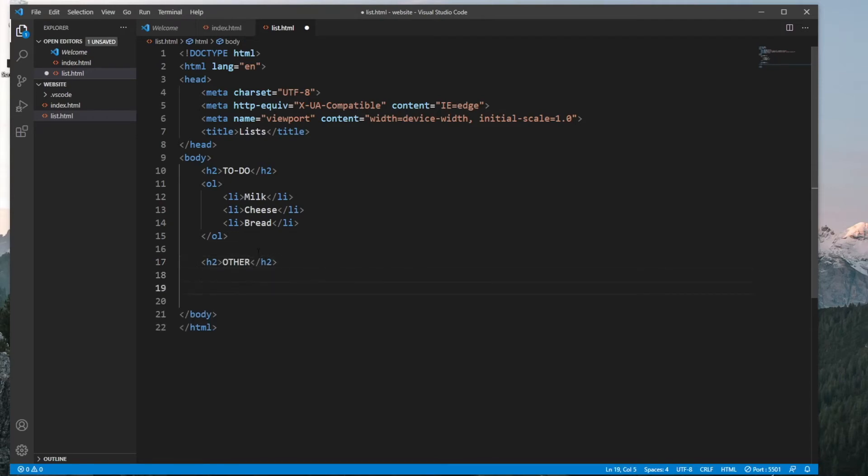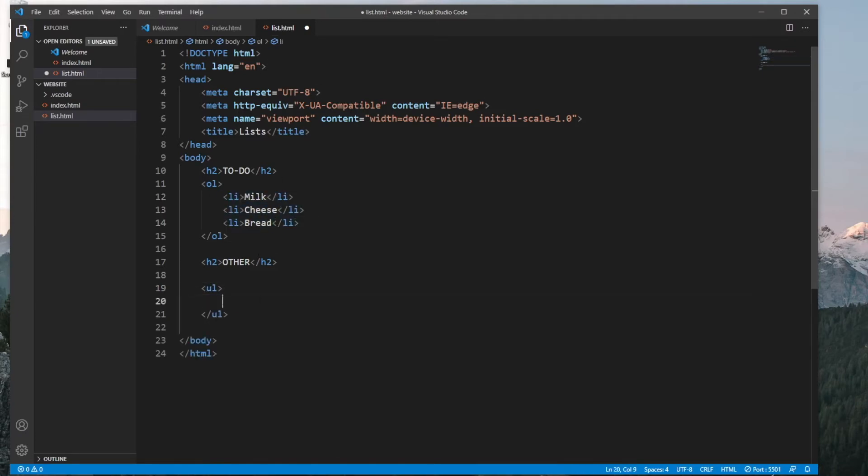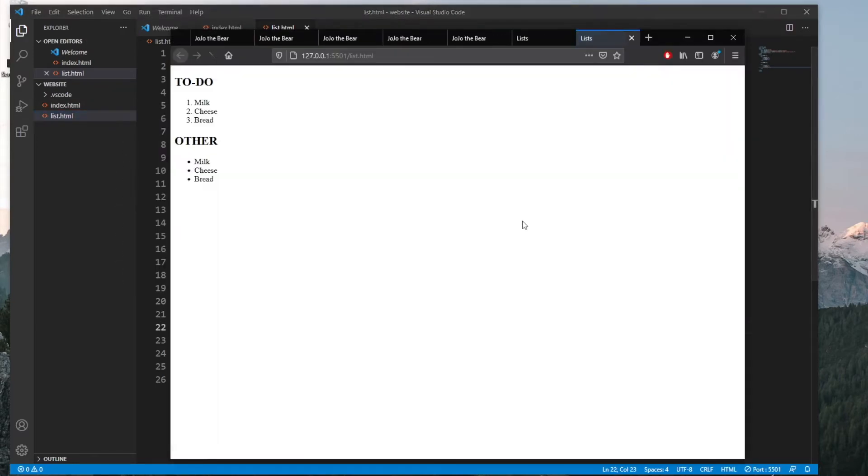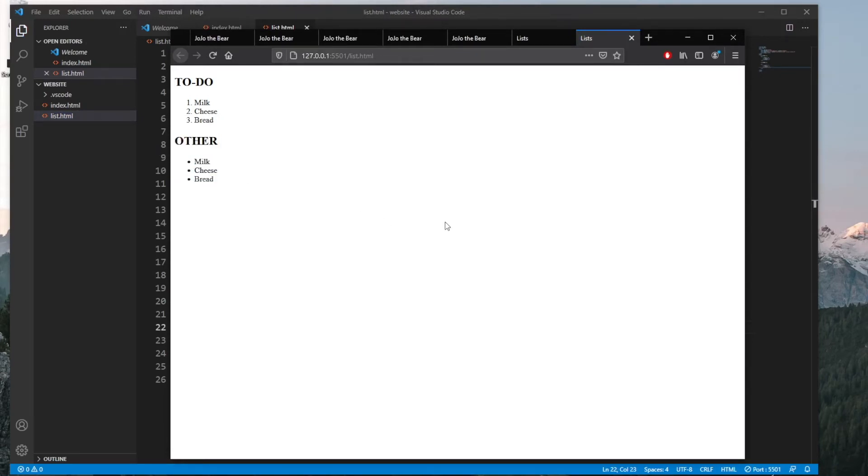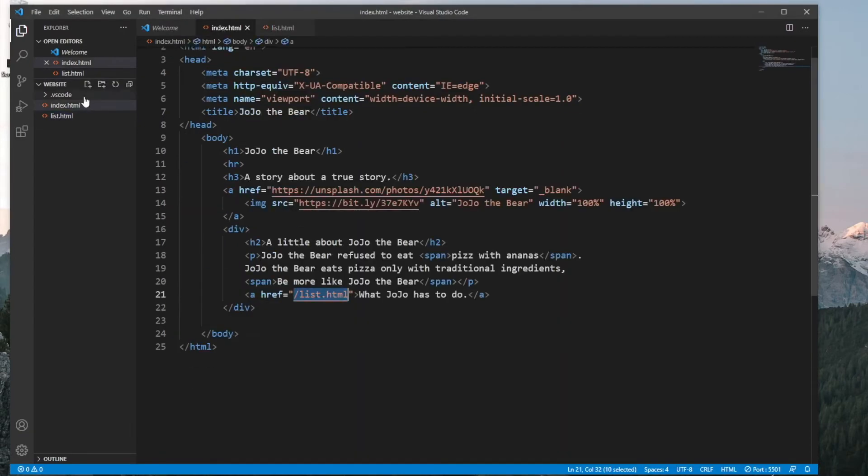And right below that, we're going to create another header tag, which is going to be called other. And the second type of list you can create is called an unordered list, which is abbreviated to UL. And it works exactly the same as the first one. So if we just copy these items and paste them inside, you'll see that when we save and run the projects, you'll get this list over here with bullet points by default. But of course, you can change that later with styles in case you want to use some other symbol. But these are the two default lists you can use in HTML. So it's always good to know that you have these in case you want to style your paragraphs in a different manner.